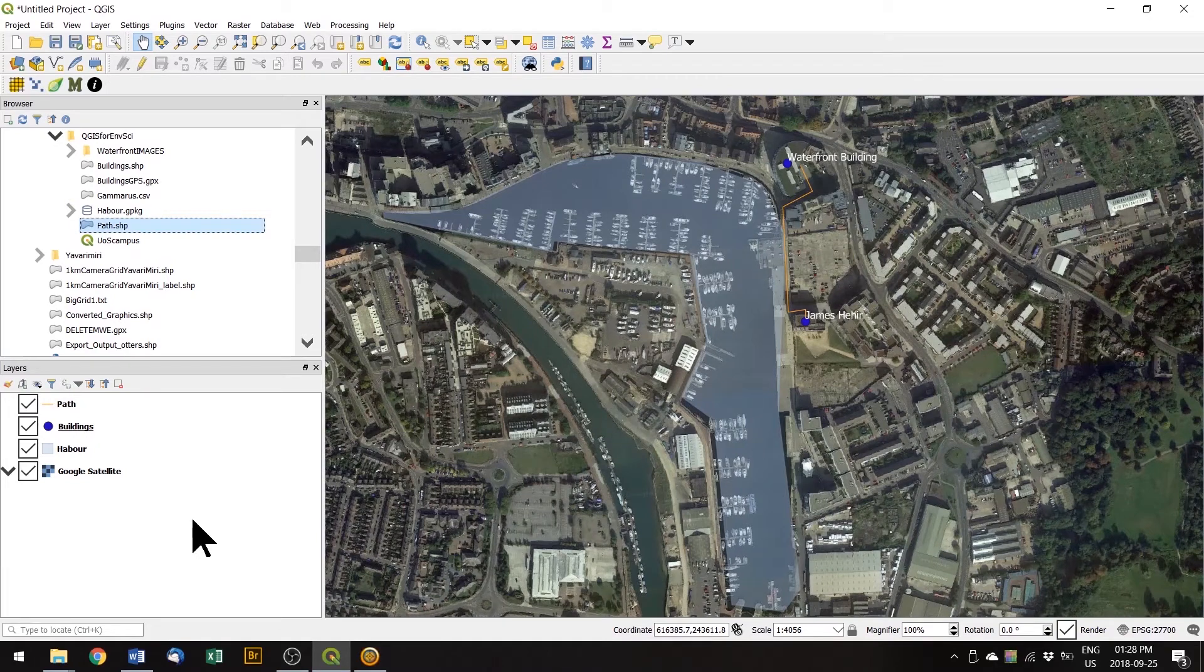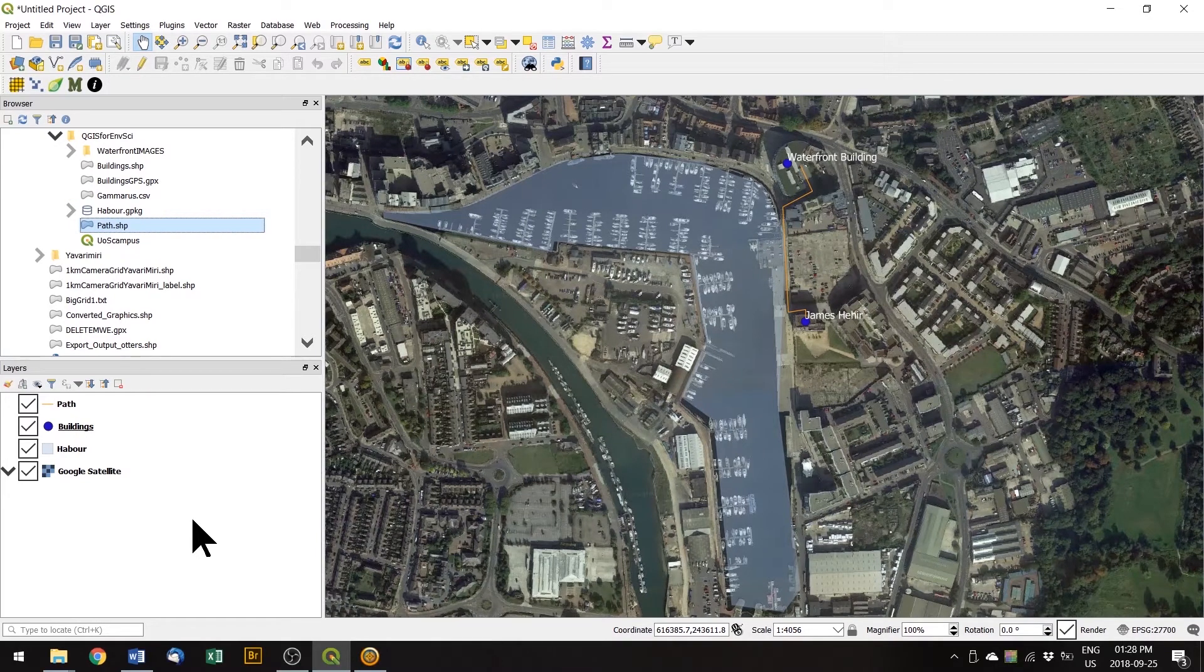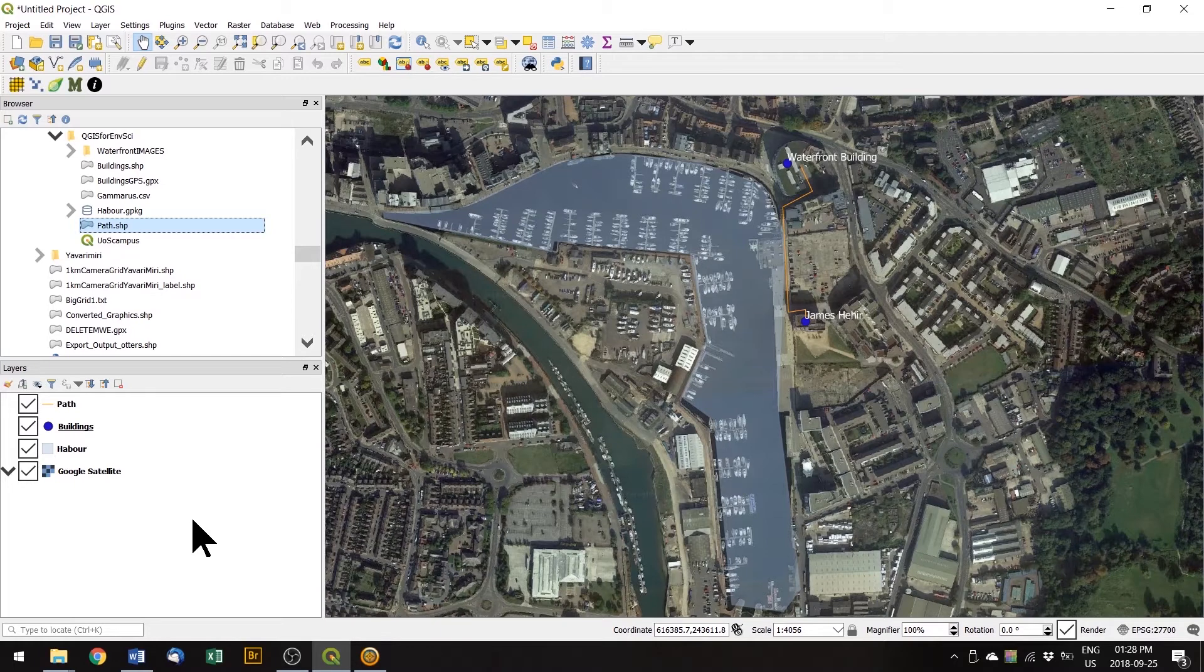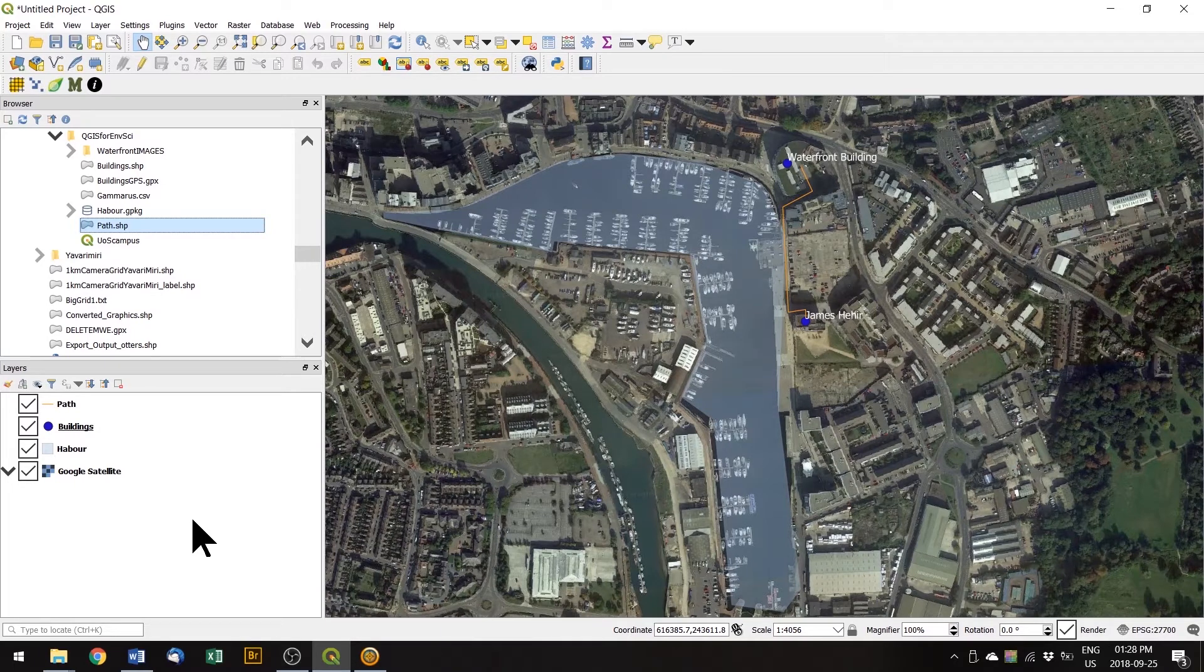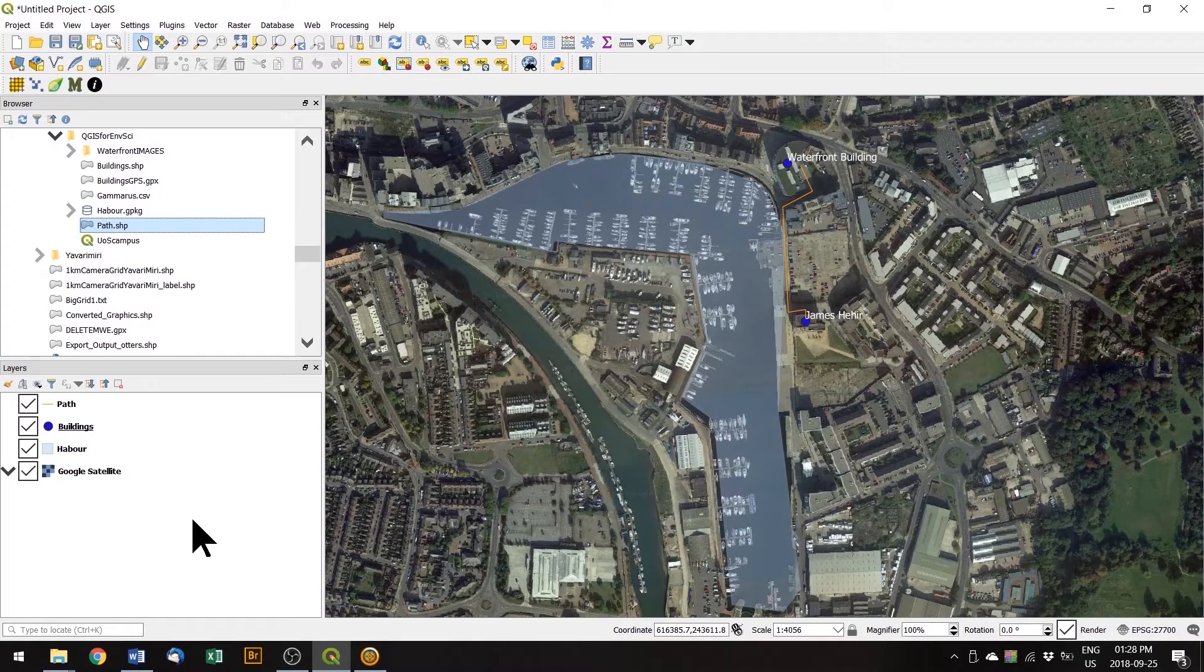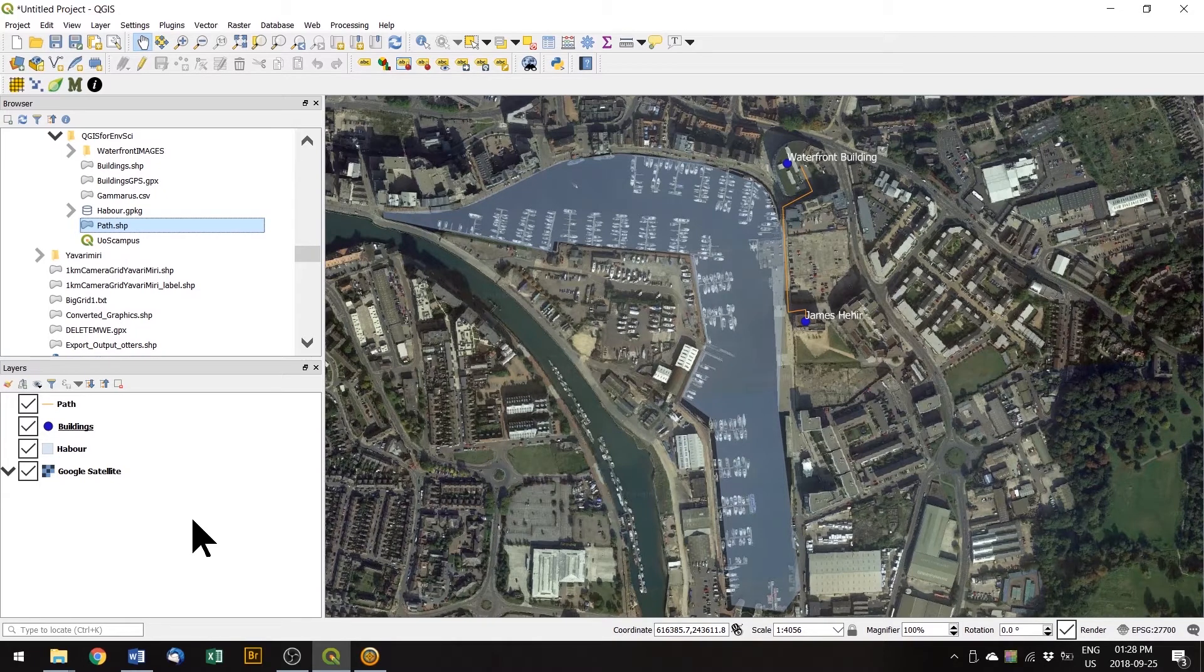So what if we want to mark some points out and about and then bring them into QGIS? Well these days lots of cameras and mobile phones have a GPS built in, so whenever we take a picture we also collect a waypoint.